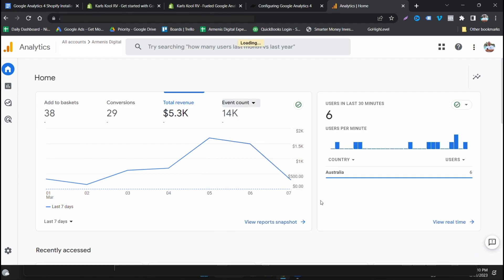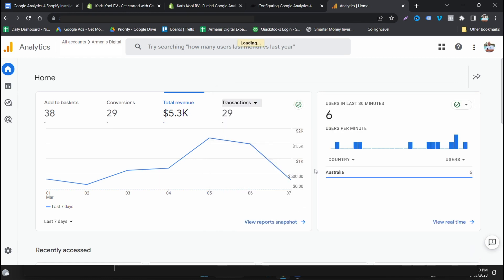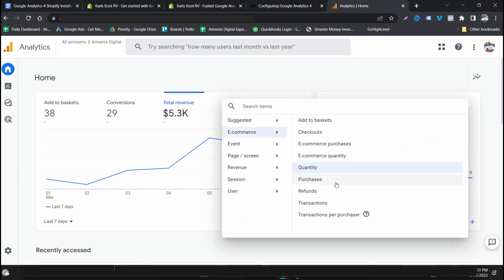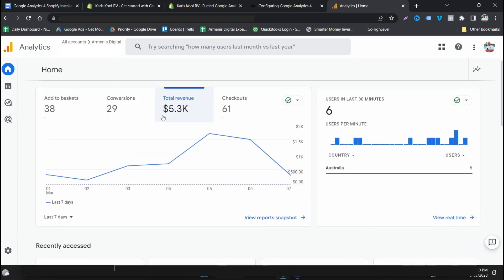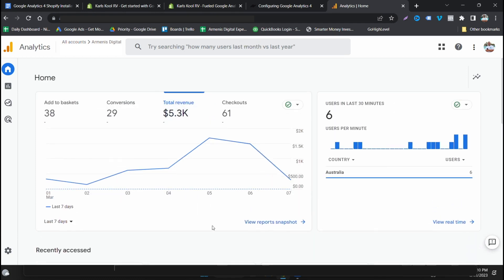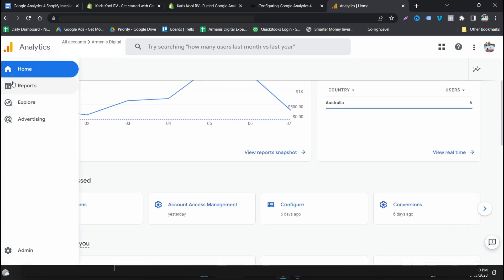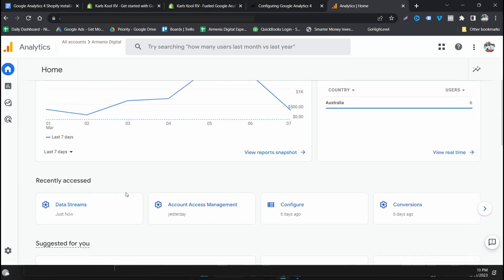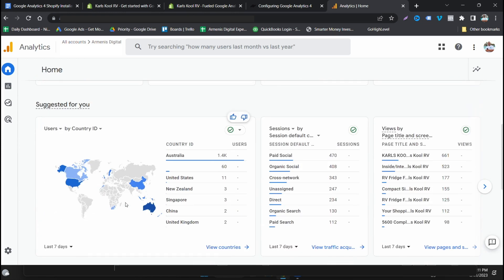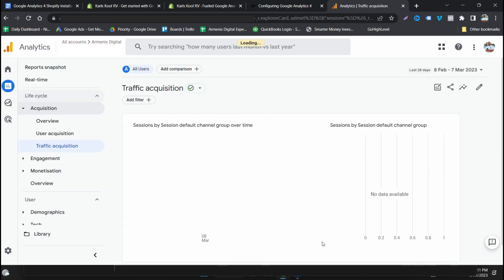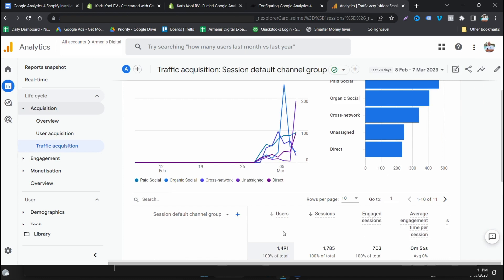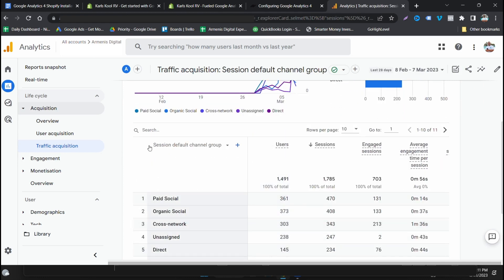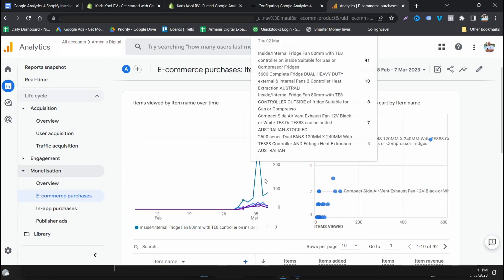So we can see add to baskets, we can see our revenue, we can see transactions, quantity. There's so many things we can actually look at in here: checkouts. And there you go guys, you can actually see what is happening in your store and there's plenty of reporting in here.